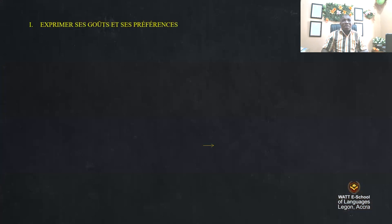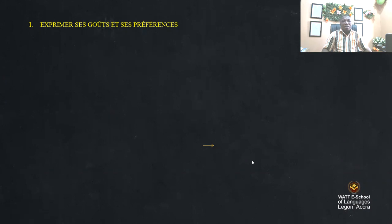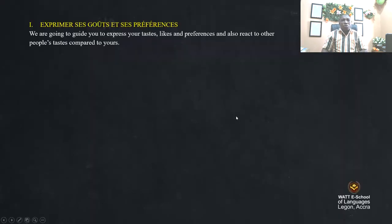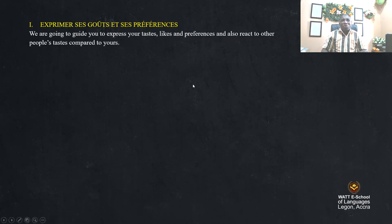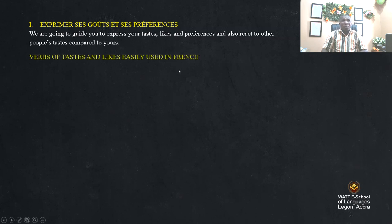For example, we say 'exprimer ses goûts et ses préférences.' We are going to study how to express tastes, likes, preferences, and also react to other people's tastes compared to yours. Verbs of tastes and likes, easily used in French.